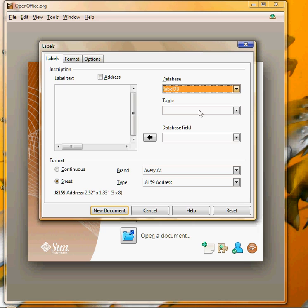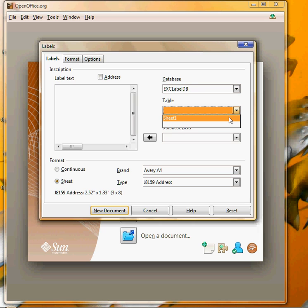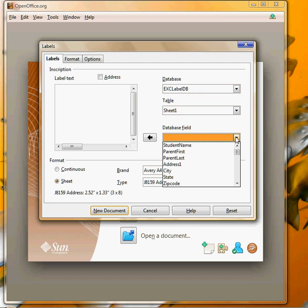Since it's an Excel spreadsheet the data is on sheet one. Had I renamed it that would show up here but I just left it as sheet one. Now if I go down here in the fields I see all the different fields that were in my database.